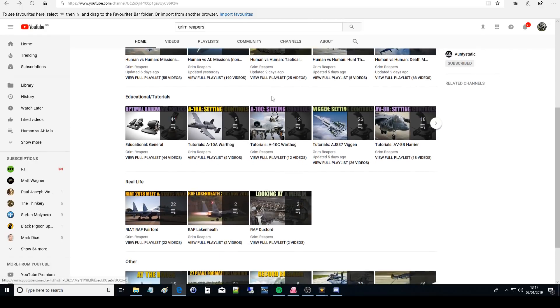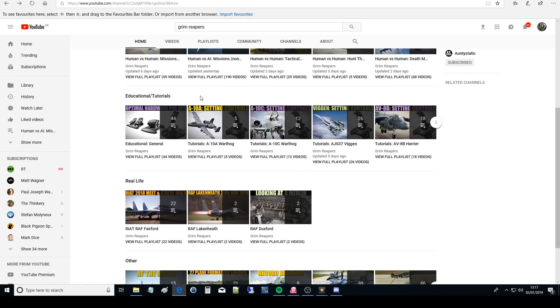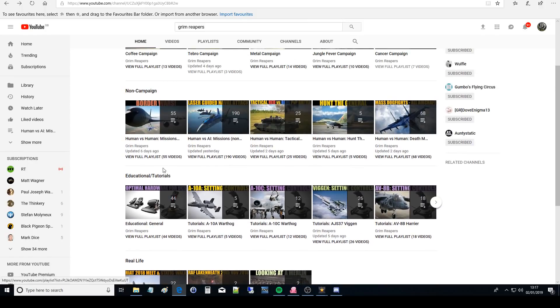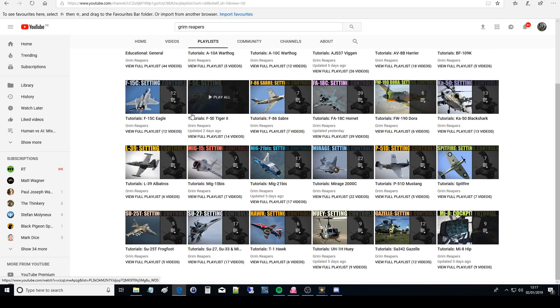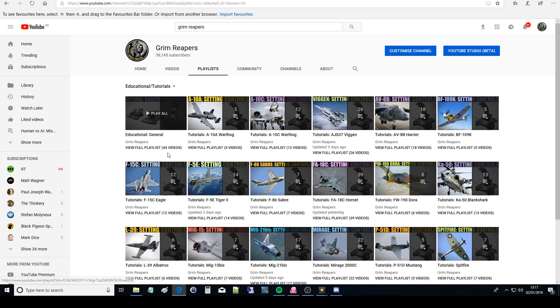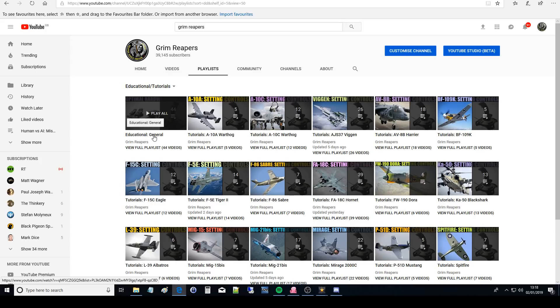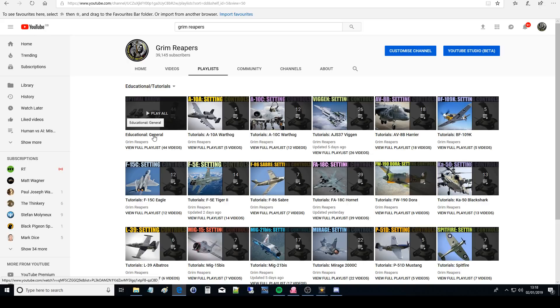Next we've got Educational slash Tutorials. So let's go into this section. First of all Educational General. So this is educational that aren't linked to any particular planes. In there you've got 40 videos about how to set up your controls, what your computer should you have, the various things that DCS does, non-specific flying techniques, stuff like that basically.